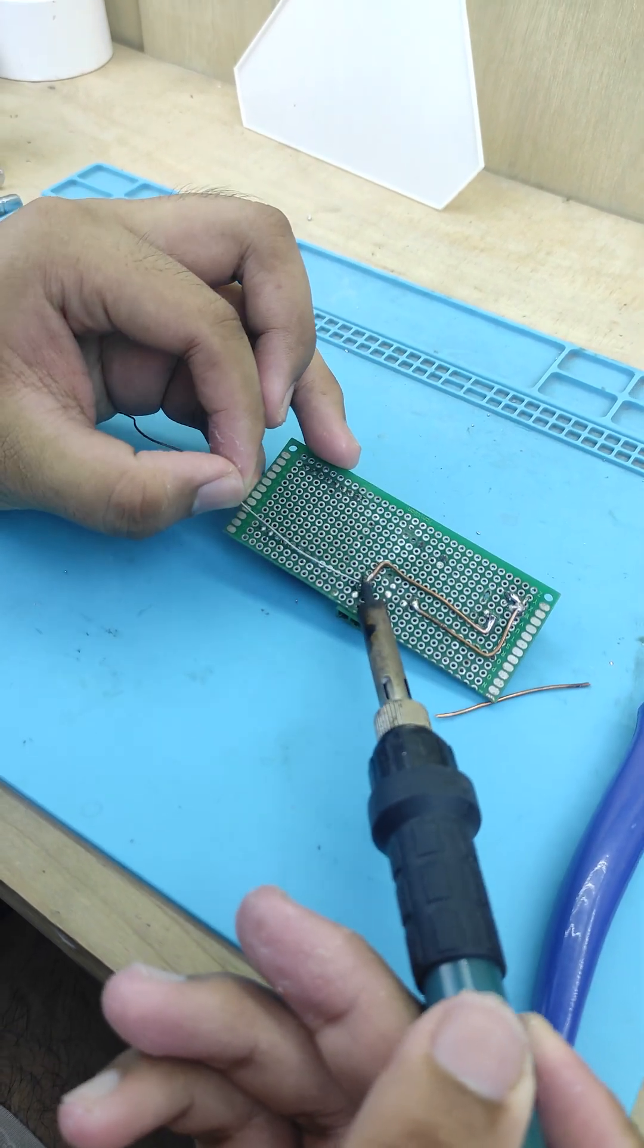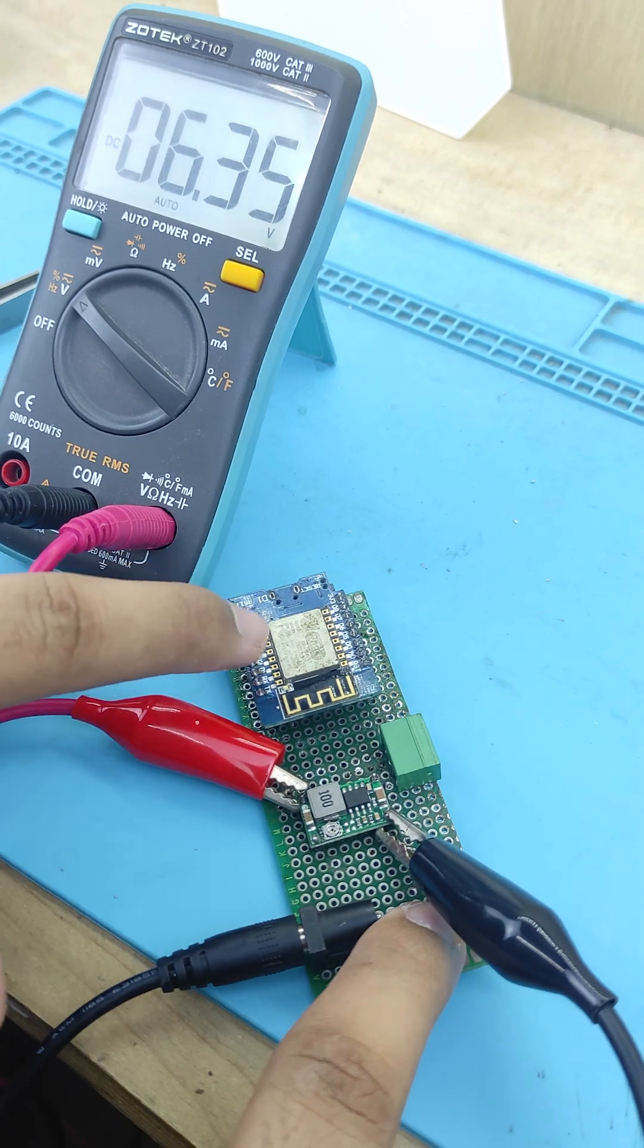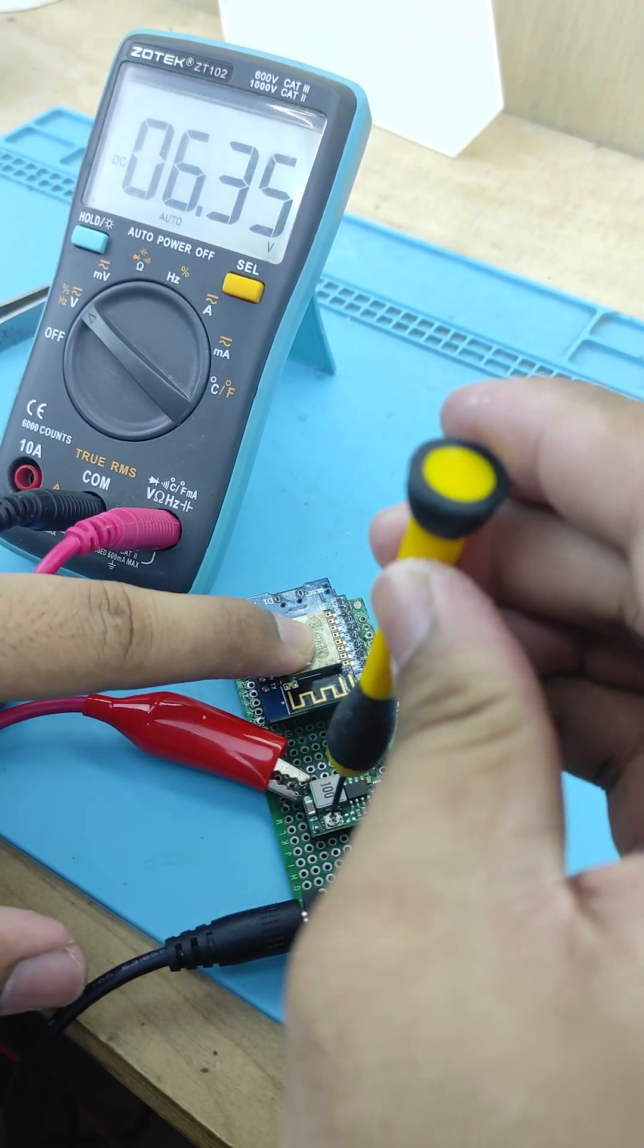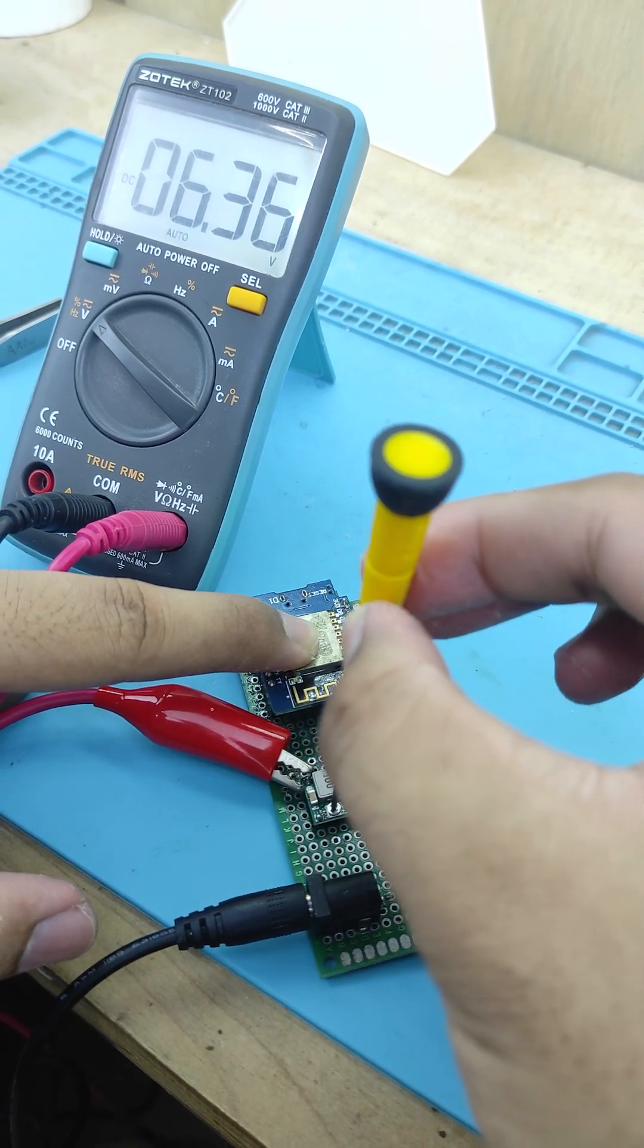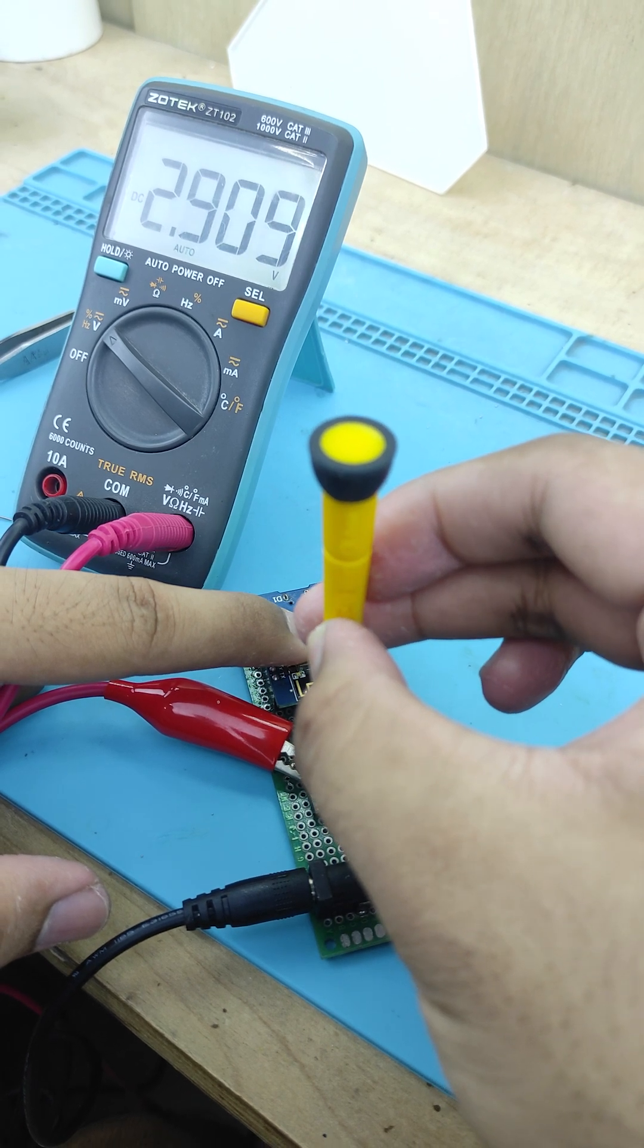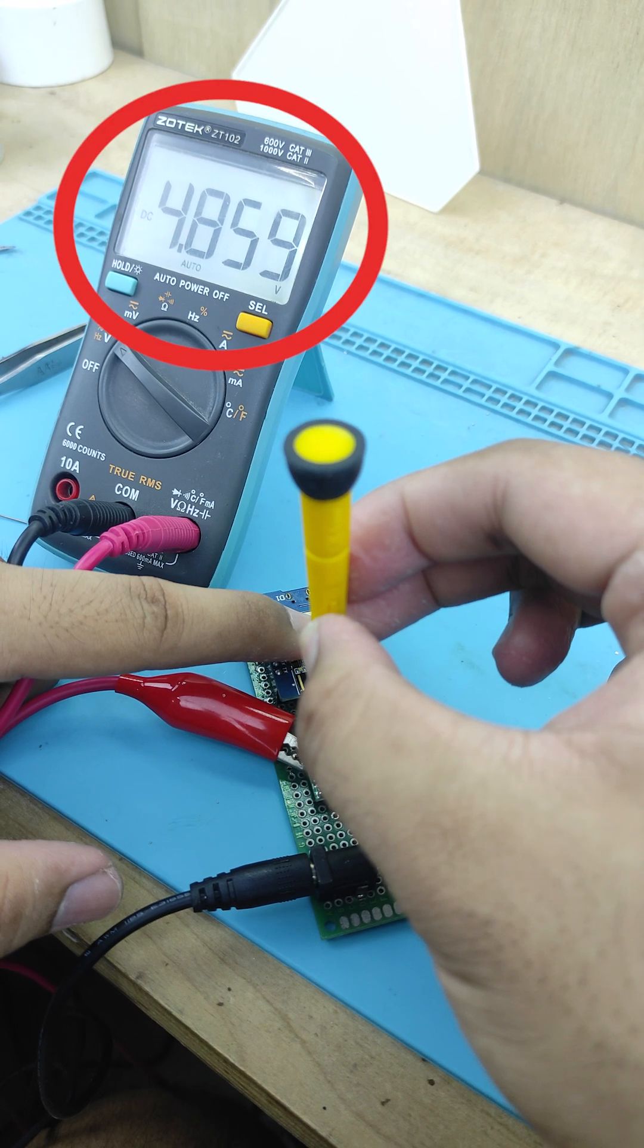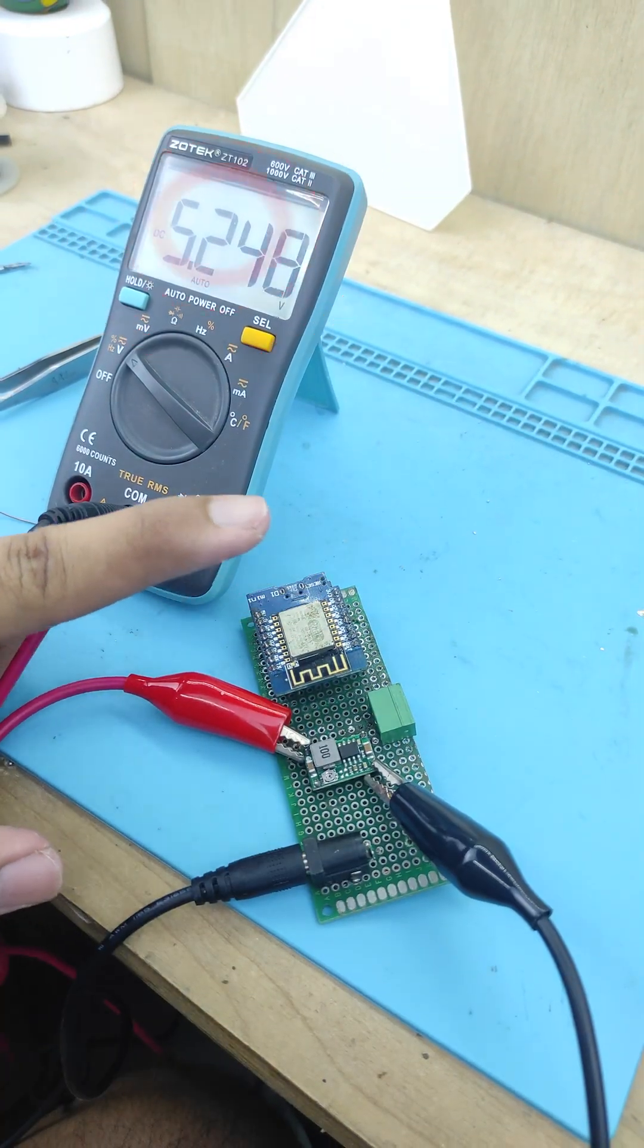We need to adjust the output of the buck converter to just slightly above 5 volts before connecting it to the ESP8266. To do this, we need to use a multimeter and attach the alligator clip to the output of the MINI 360 buck converter. Now, it's time to turn the potentiometer with a small screwdriver until the reading is just slightly above 5 volts.